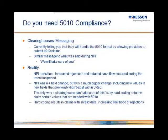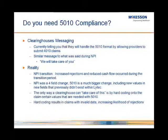You don't need to worry about it. Continue submitting claims the way you are and we'll take care of your NPI. The reality that occurred during those transition years was that as the NPI deadline hit, there was a significant increase in the number of rejections and a significant decrease in the cash flow within many offices.